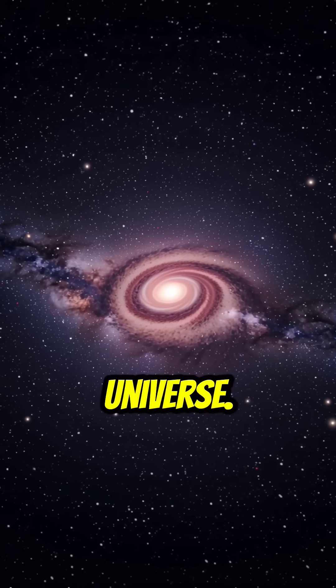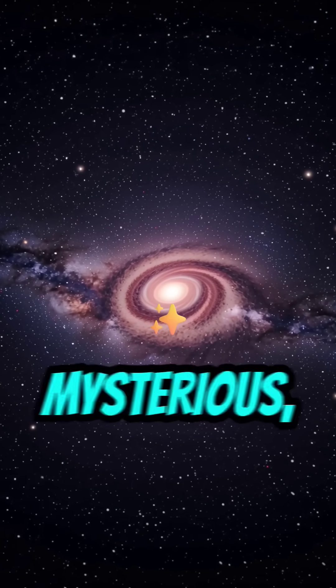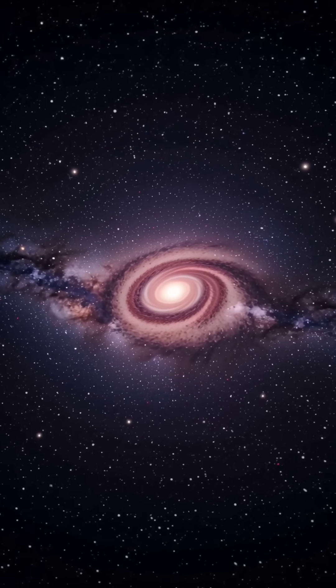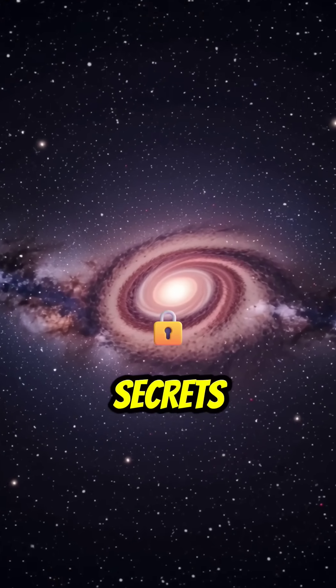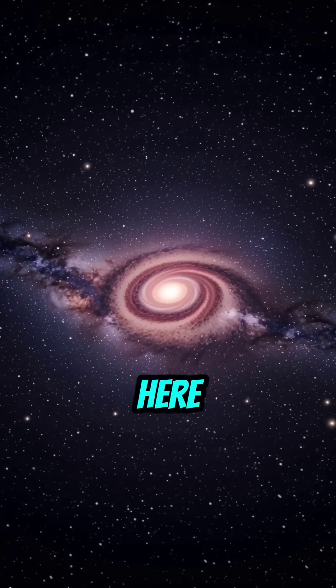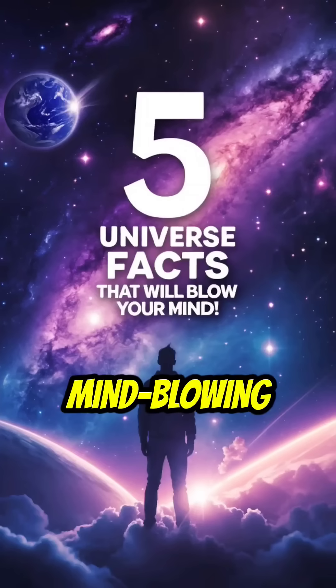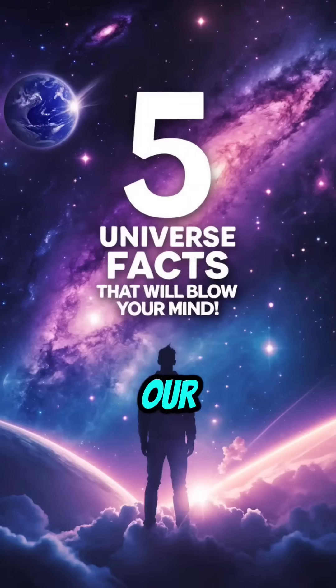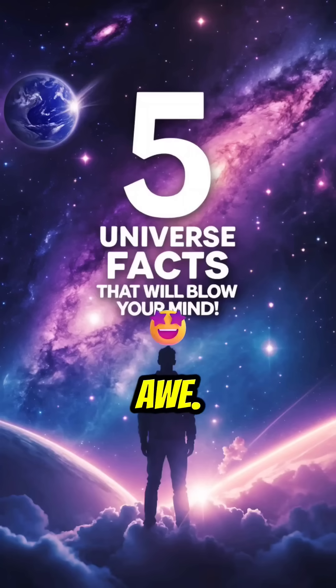The universe, vast, mysterious, and full of secrets beyond imagination. Here are five mind-blowing facts about our universe that will leave you in awe.